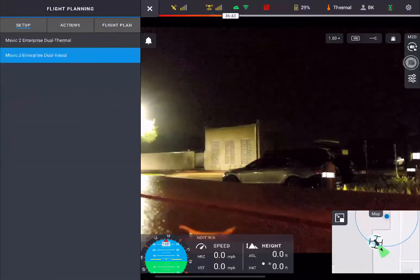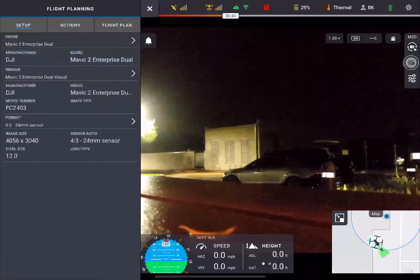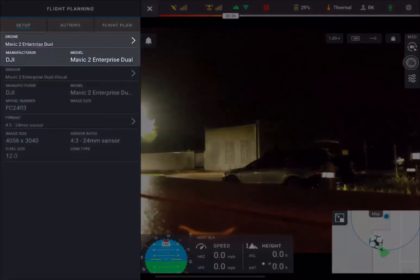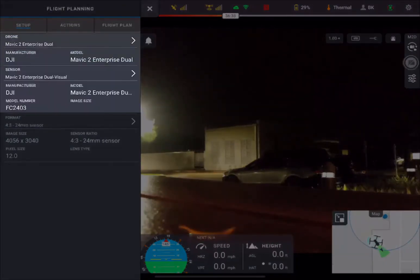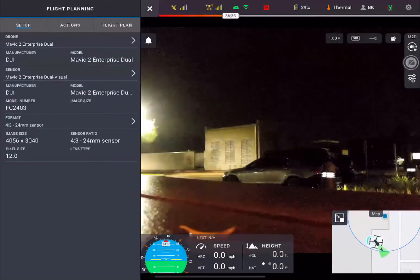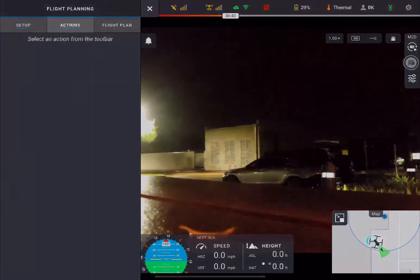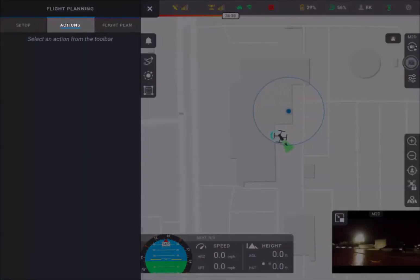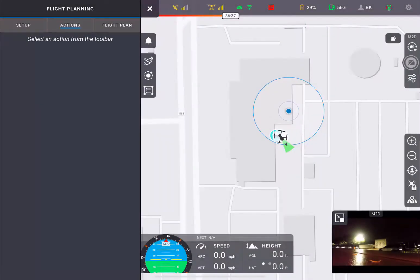For this example, we're going to make sure that the Enterprise is set to Visual Camera, and we're going to have the 4-3 sensor. Next, we're going to come on over to Actions, select the Map, and let's build out a mapping mission.